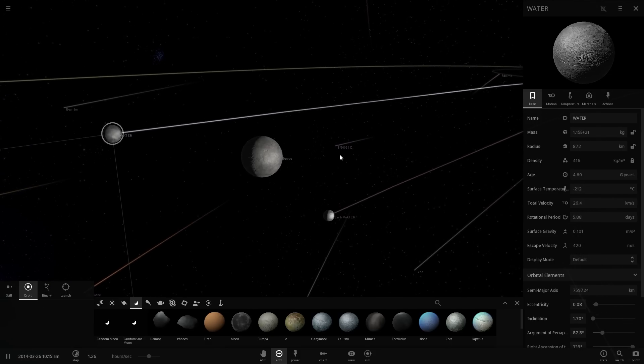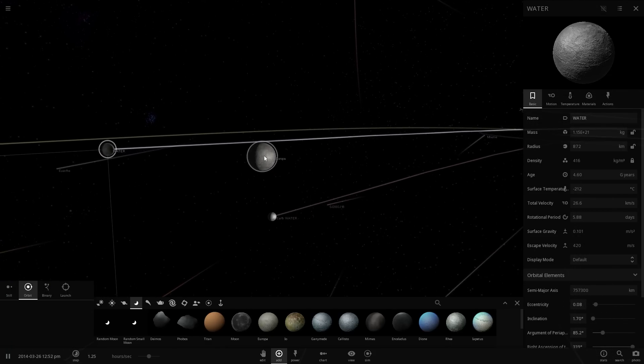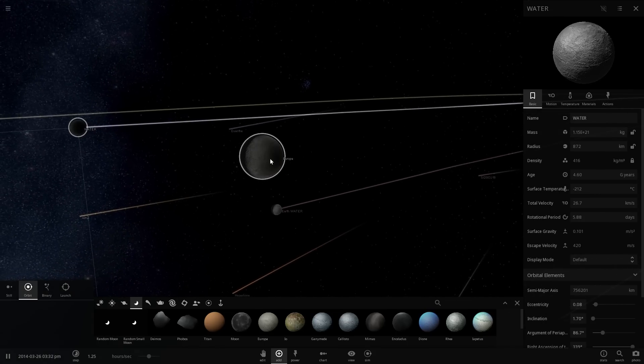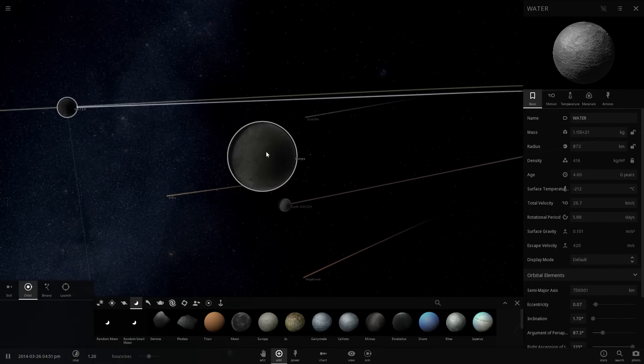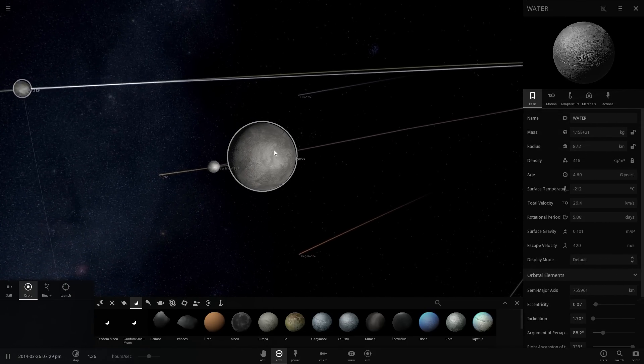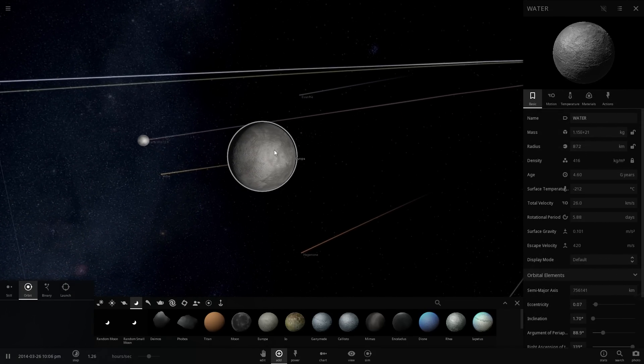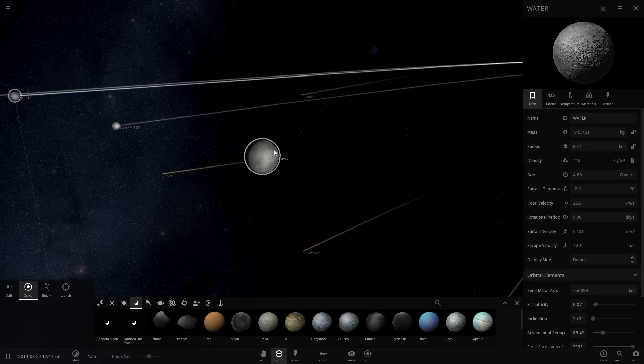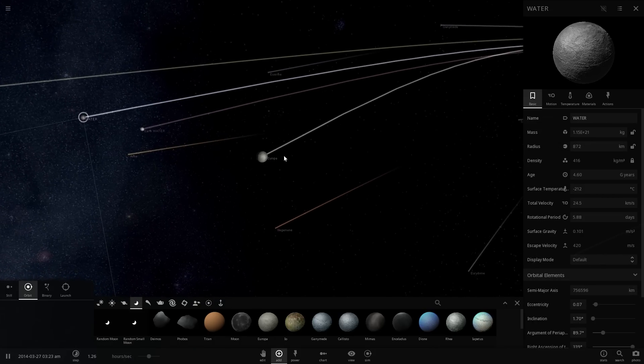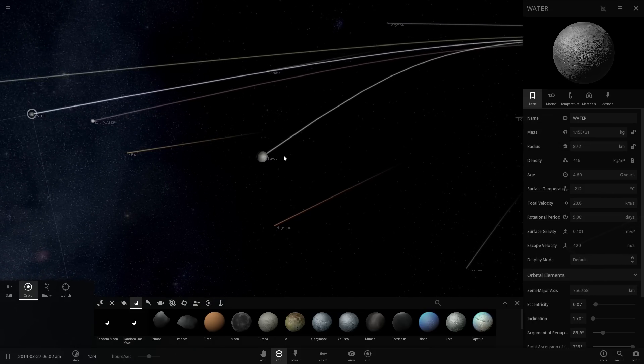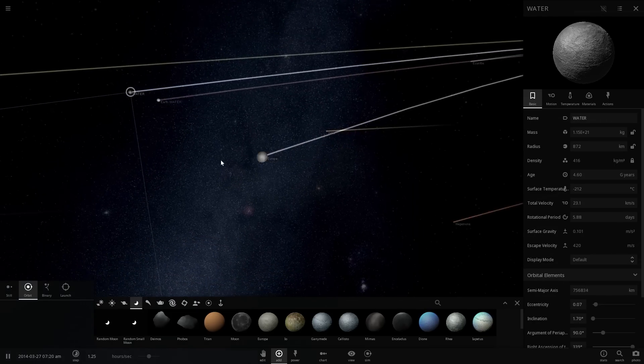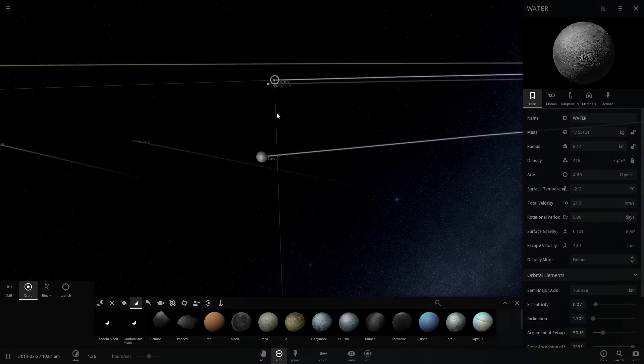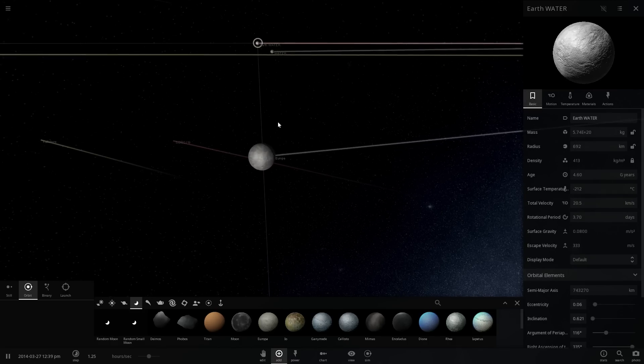Europa not only has a lot of water but it actually has really really deep oceans that are underneath all of the ice as well. The oceans here we think are over 100 miles in depth, which is something like 10 or over 10 times bigger or deeper than the oceans on our own planet Earth.